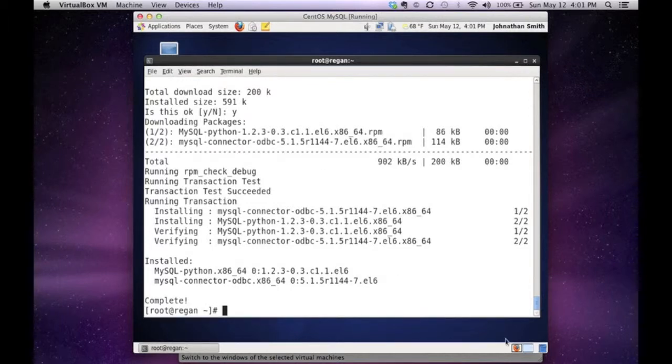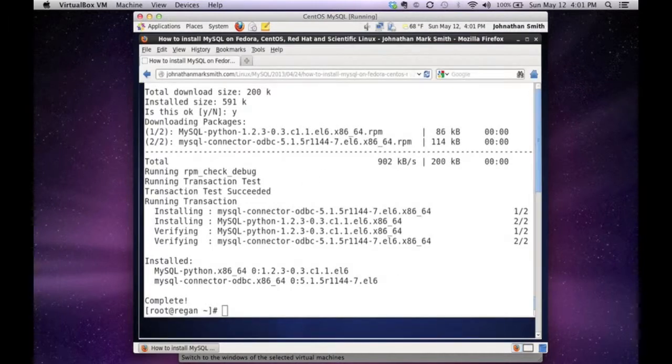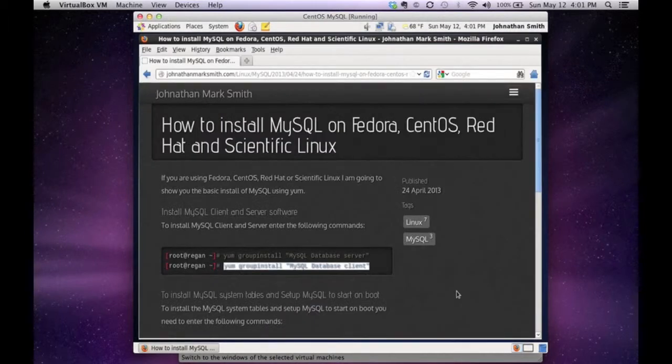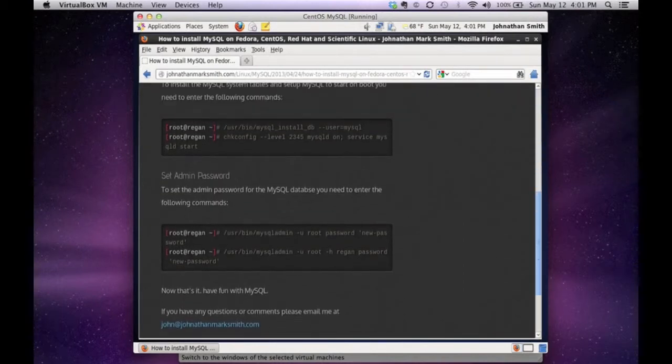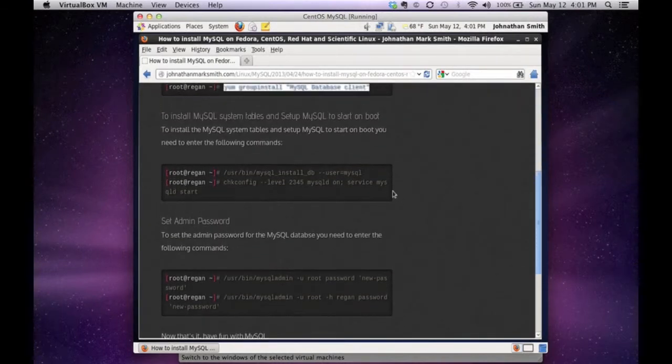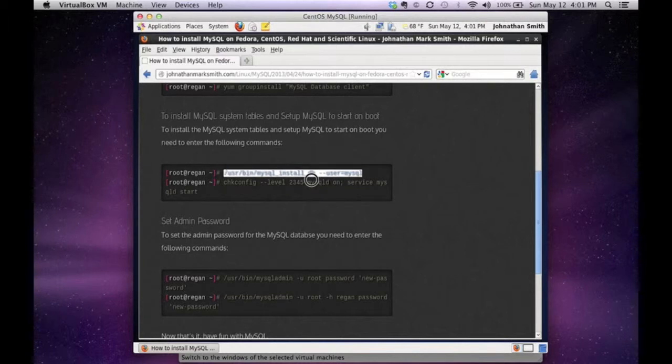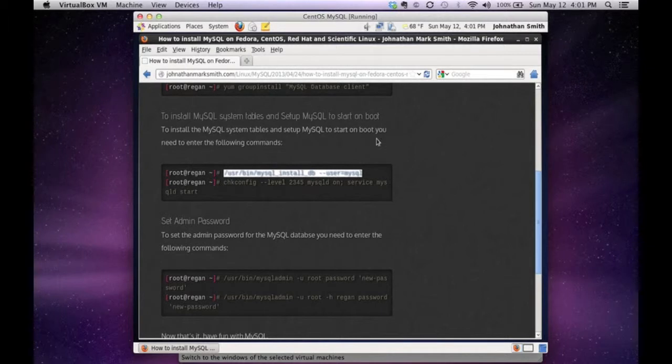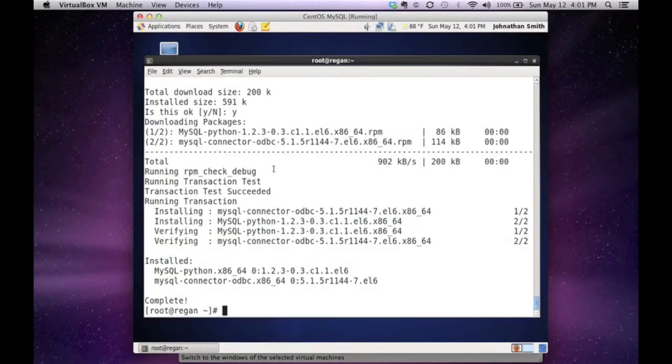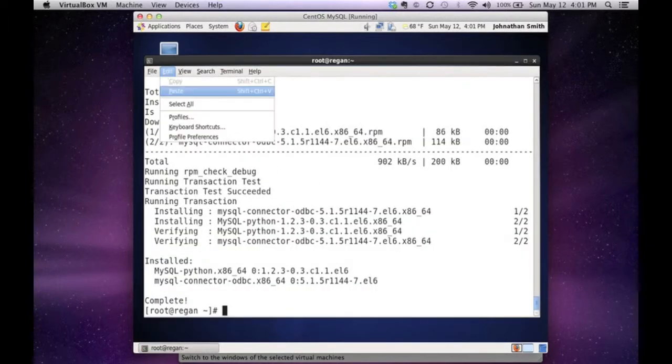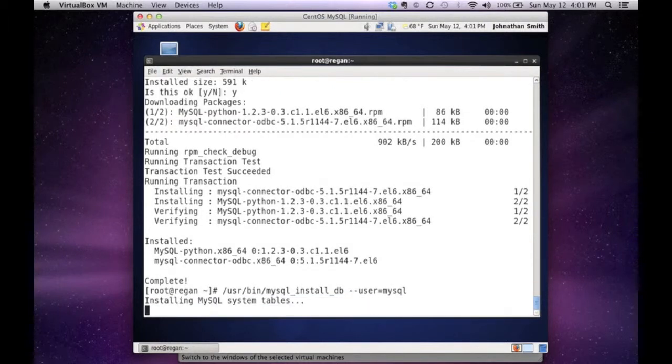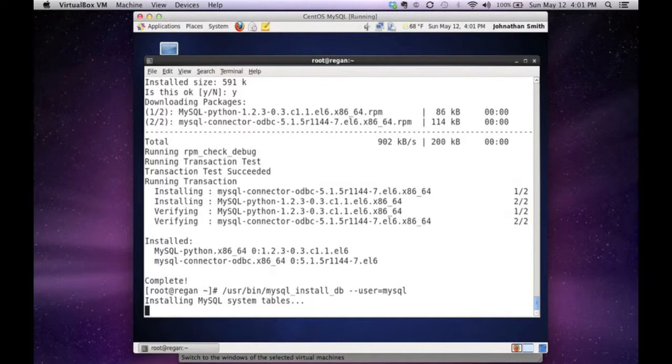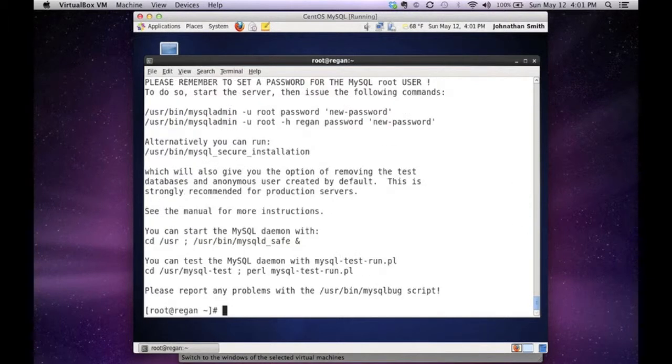The next step of the process is to actually create your MySQL database. That is very simple. All you have to do is run the command MySQL install DB with the DB name that you would like to use. So I copied it off my site and paste. This is actually installing all the system tables for the MySQL database. Okay, now that is done.